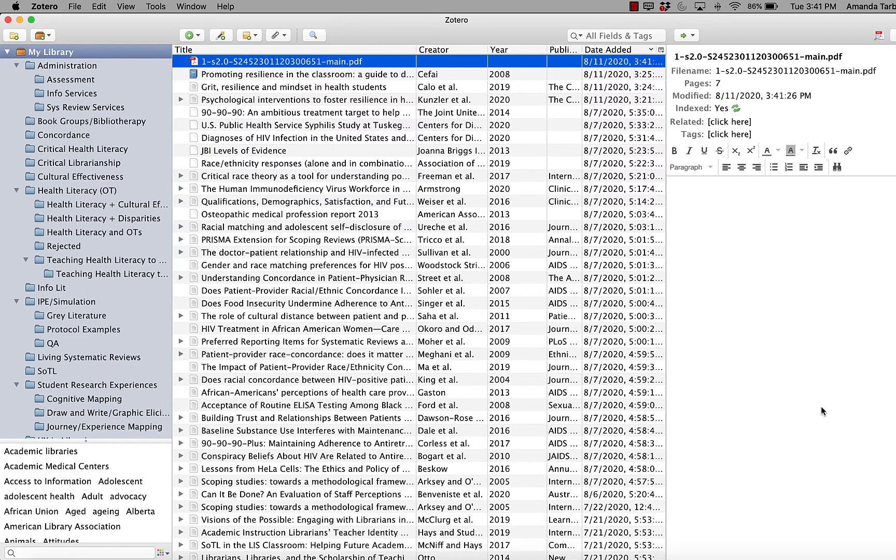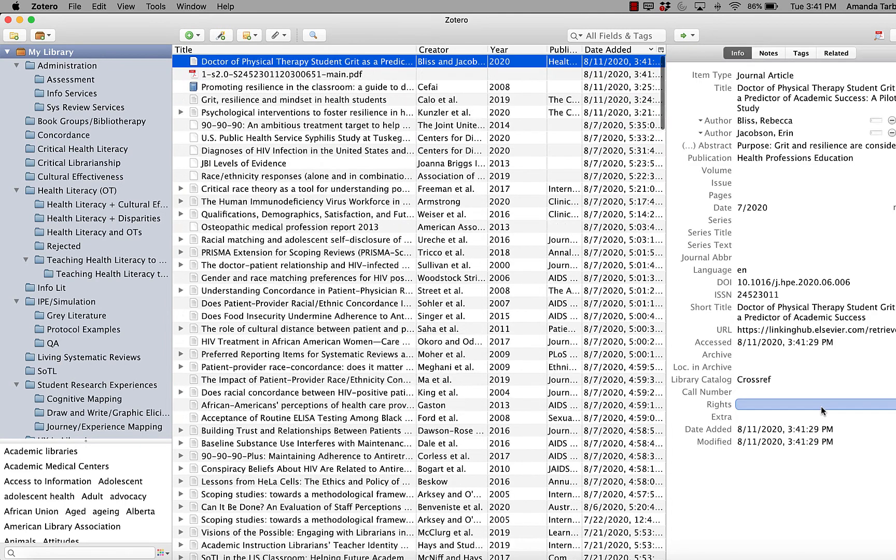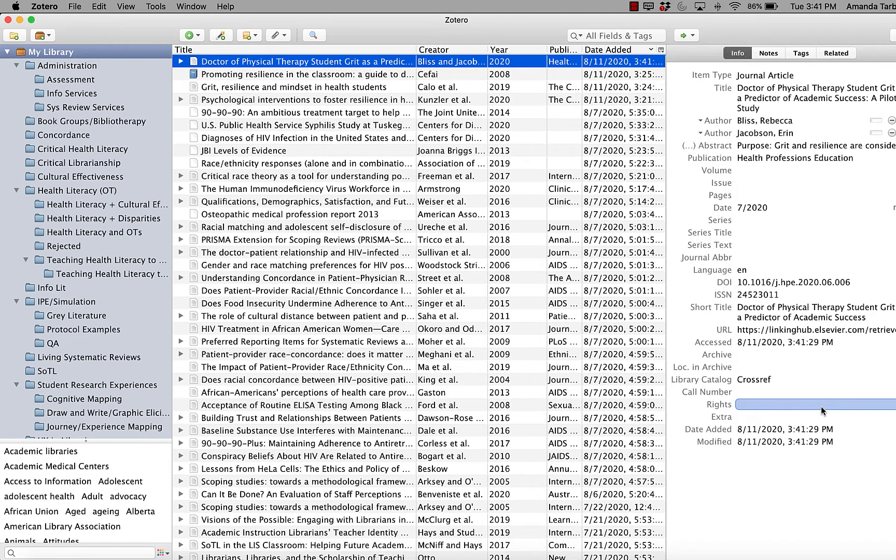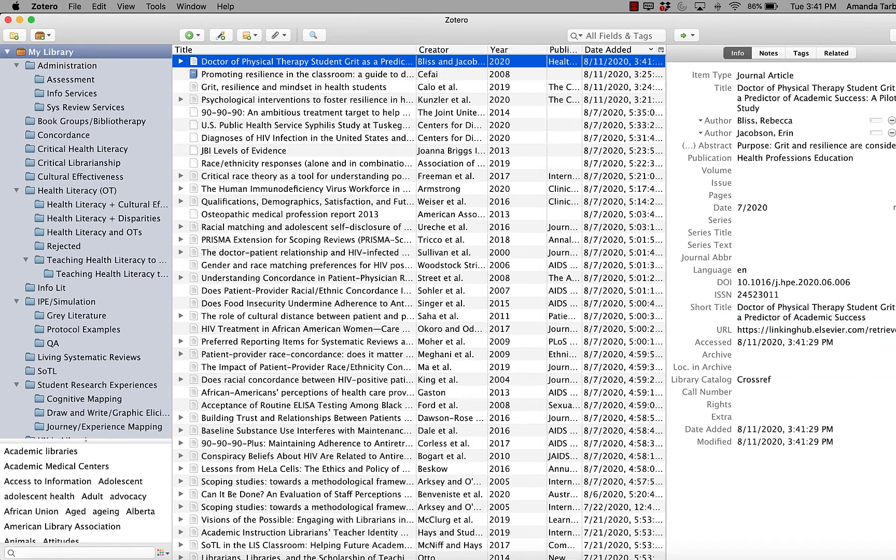It takes a few seconds, but Zotero reads the data in the PDFs and provides us with all the information that we would need to create a reference.